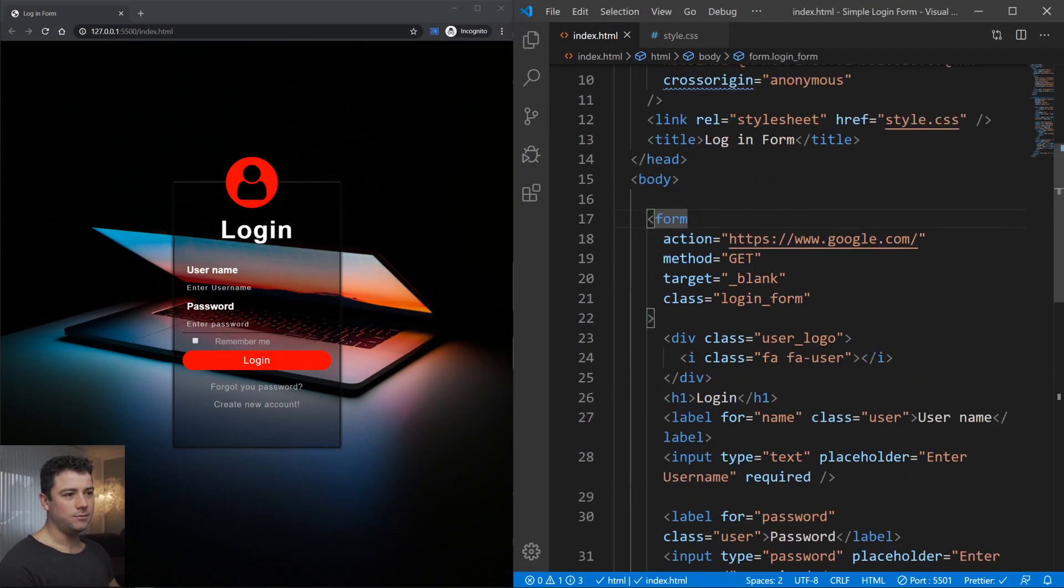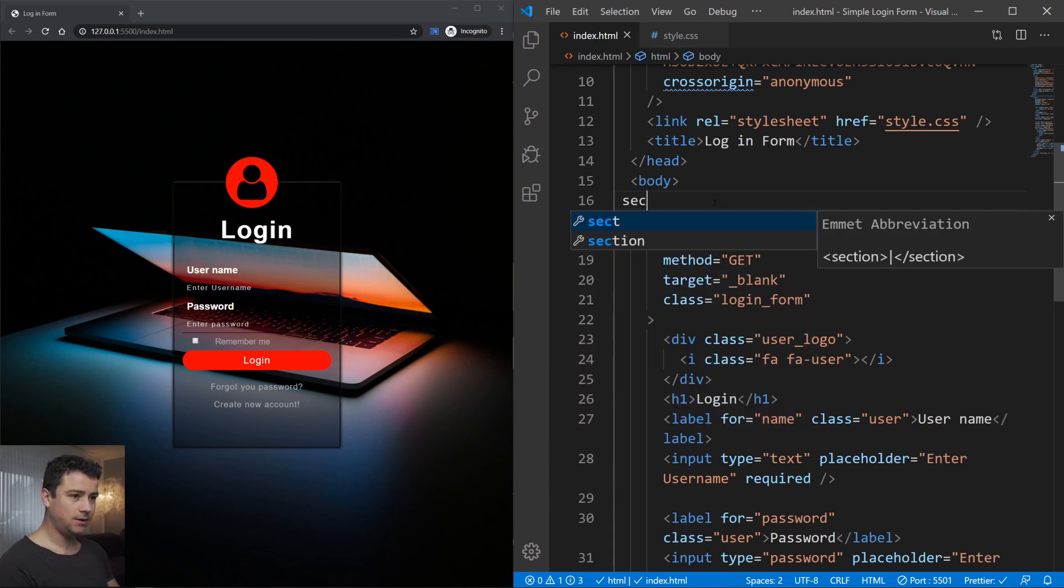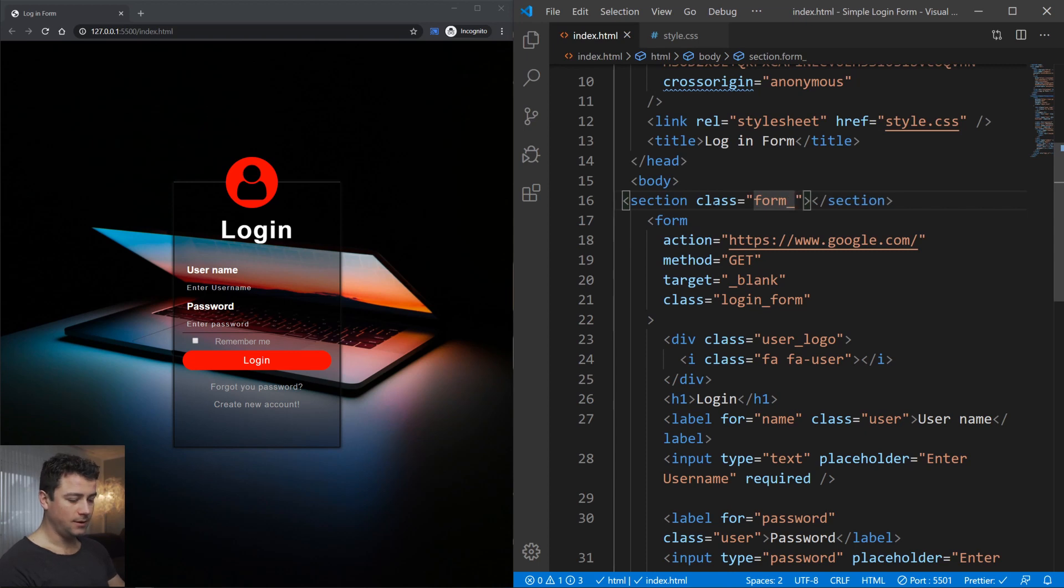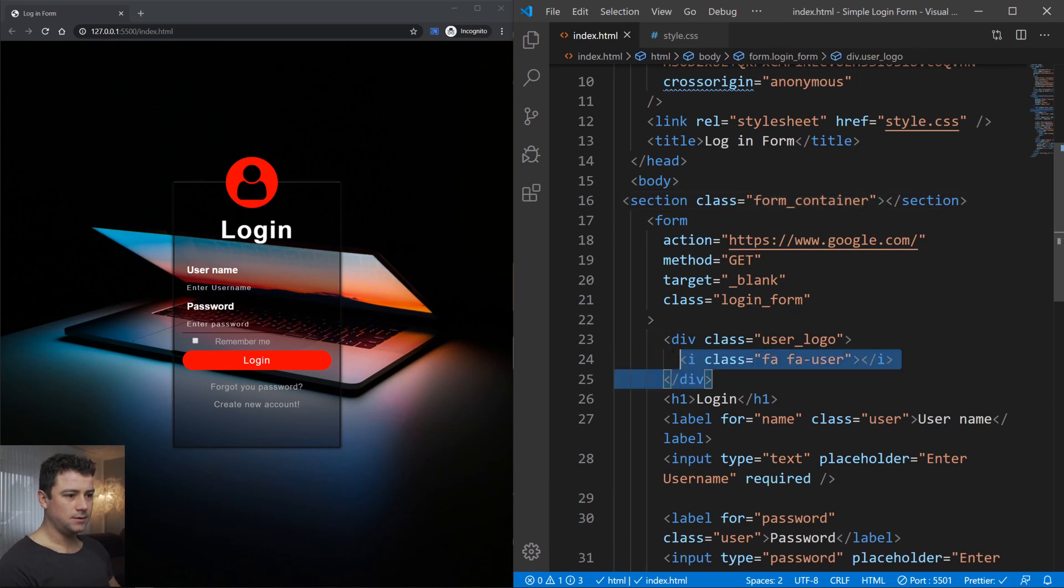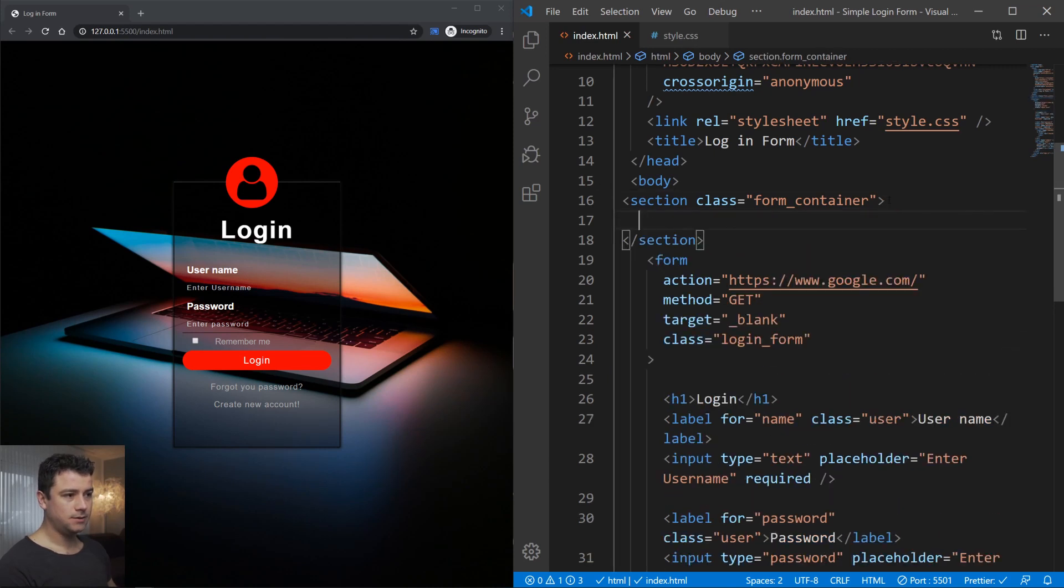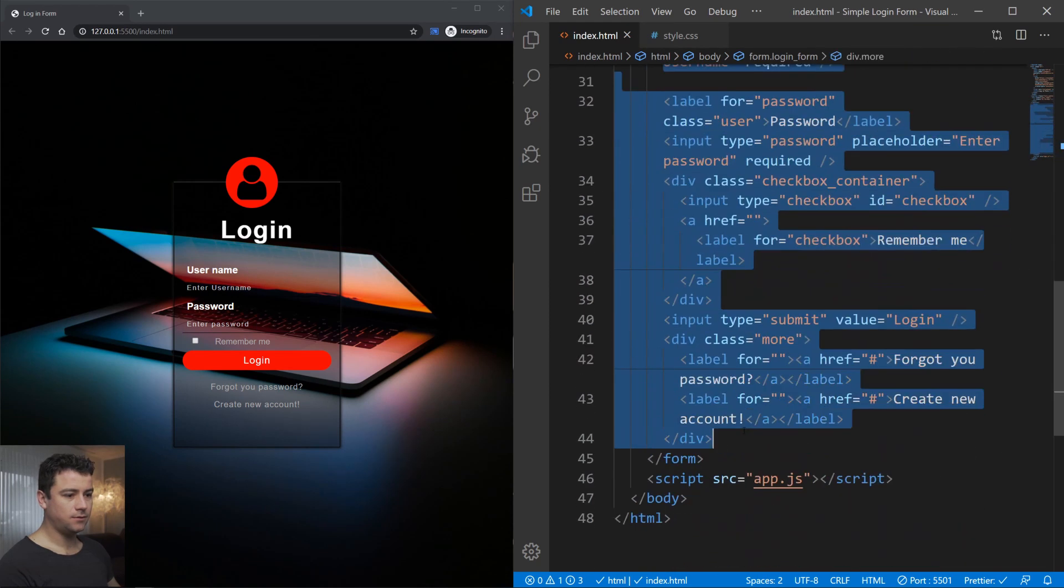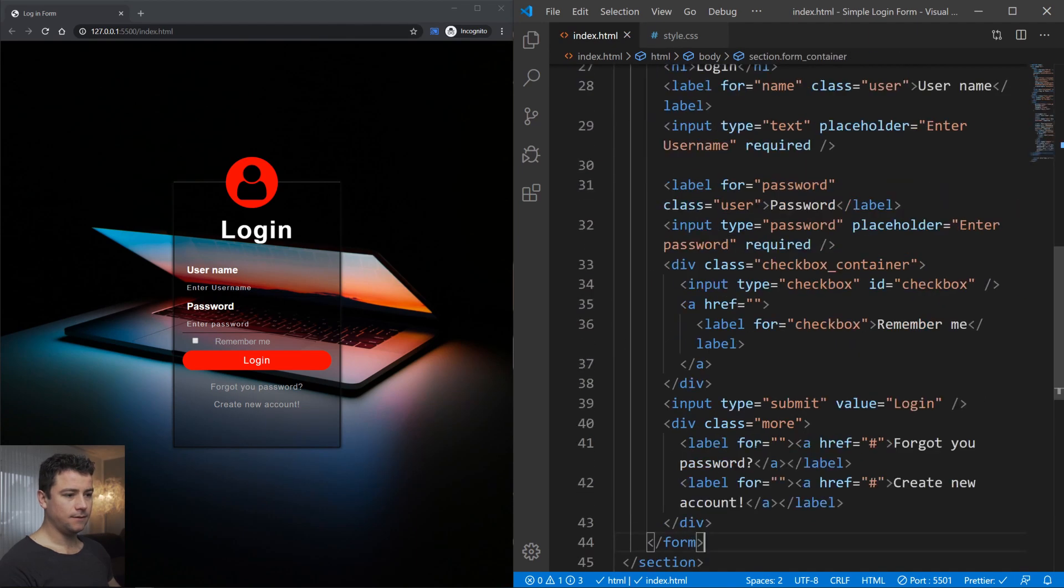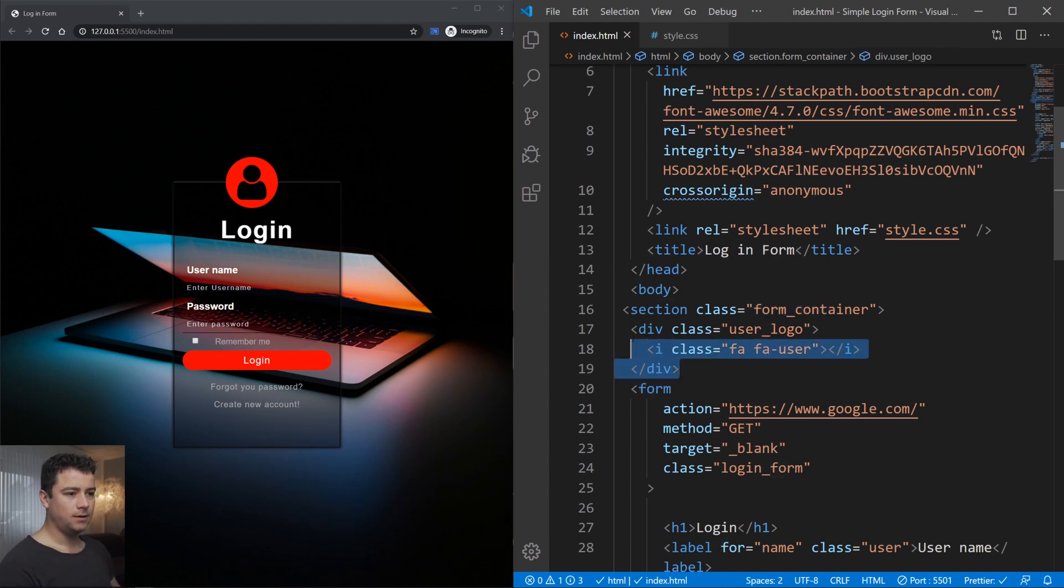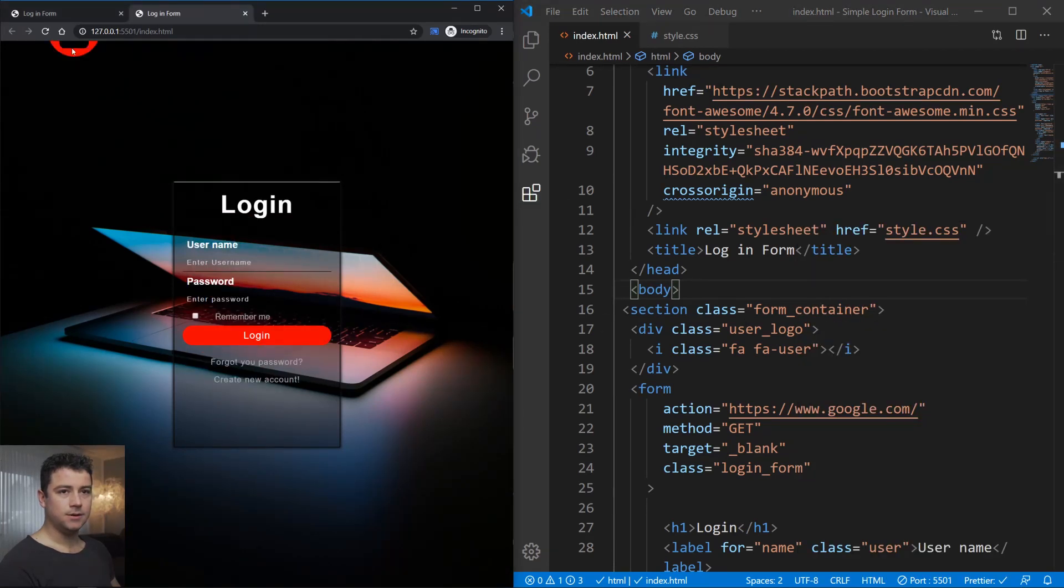This is the code from the previous video. I'm just going to change something here. First, let's change something in the HTML. Let's create a section with a class of form container. We need to take out this user logo and put it outside our form. Let's create the form container section, take this div with the class of user logo and cut it out (ctrl X), put it inside of here, and also take out the form. So the form is within this section container, and the logo is now outside.